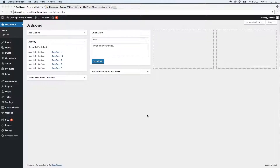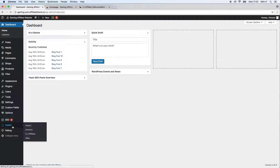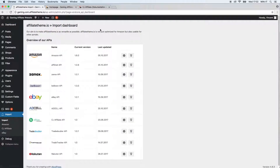Hello everybody, this is Vincent from AffiliateTheme.io and this video is about the Rakuten plugin from our AffiliateTheme. In order to install this plugin, you just go to the Import tab down here and you have a list of all affiliate network plugins we offer. In that case, we are looking for the Rakuten APIs.